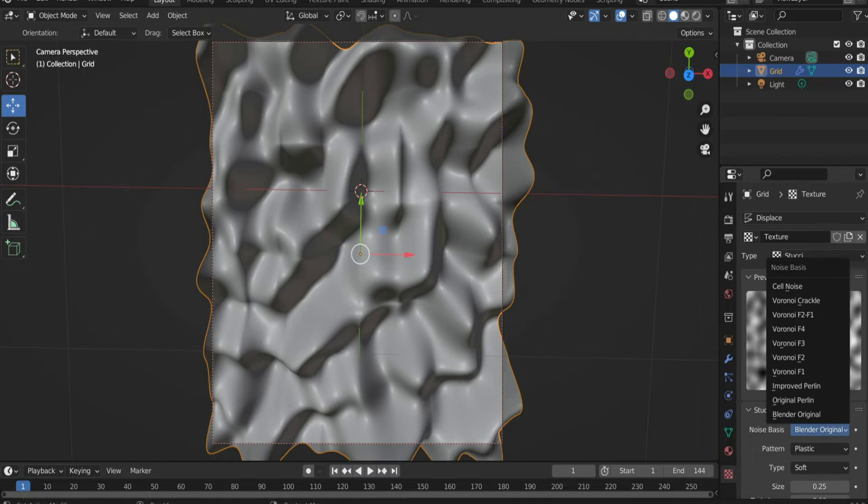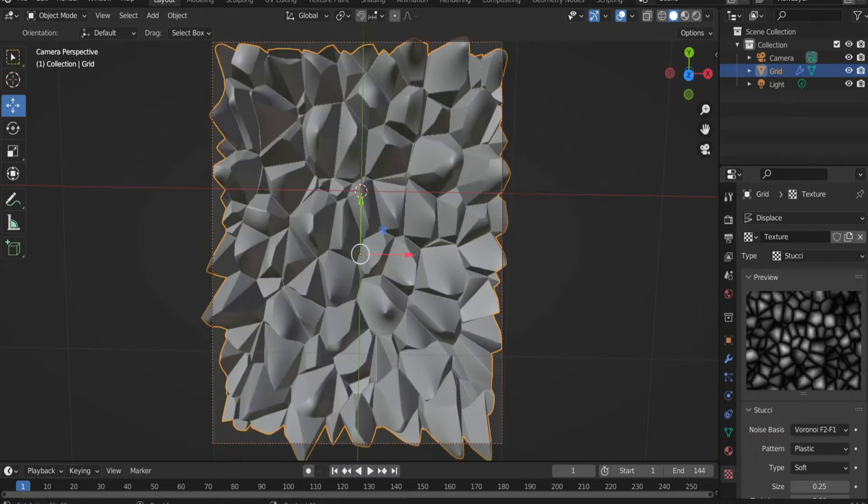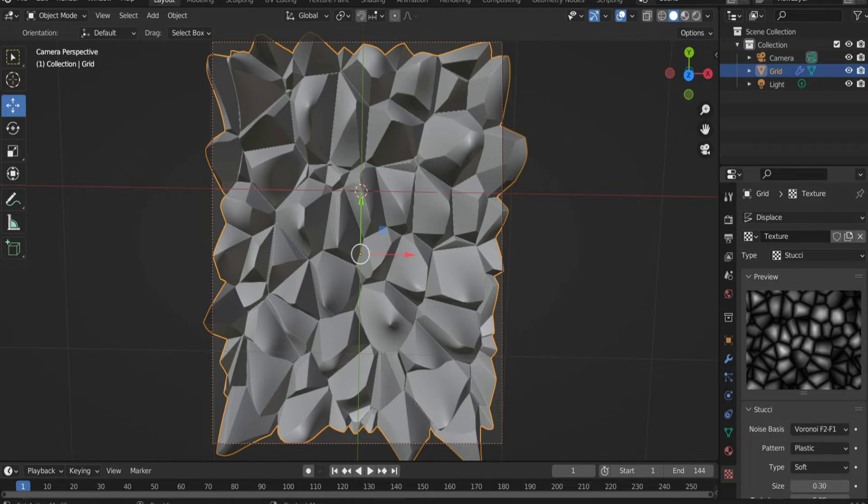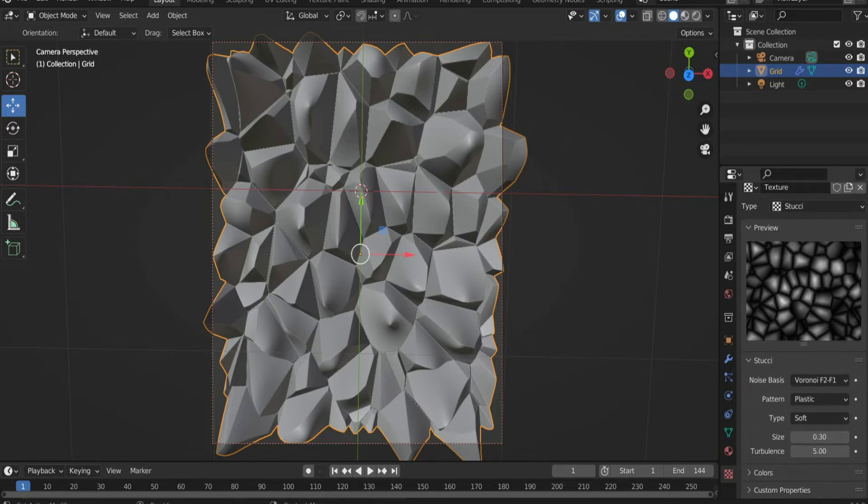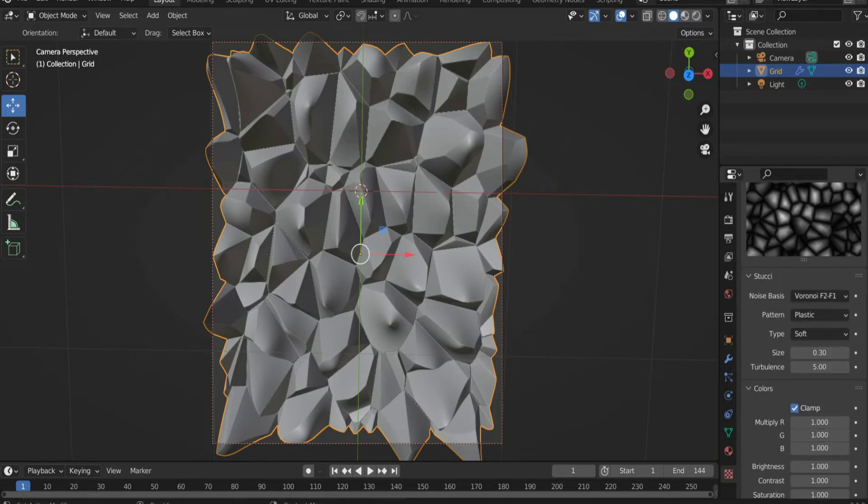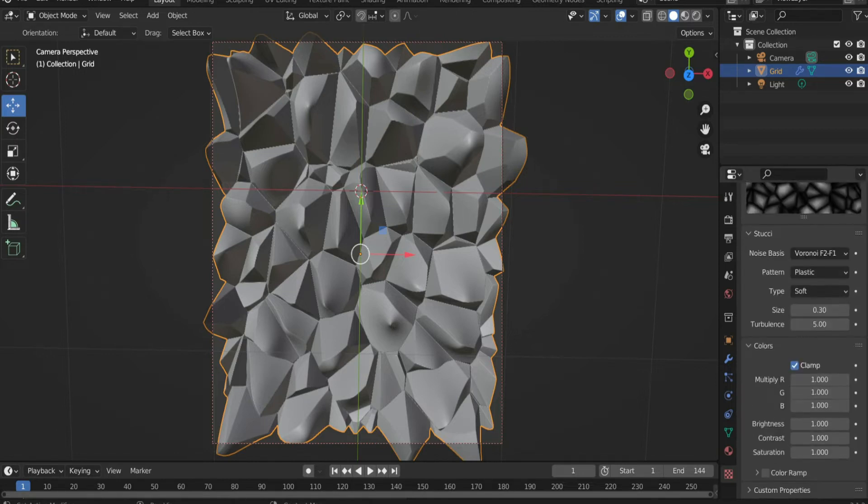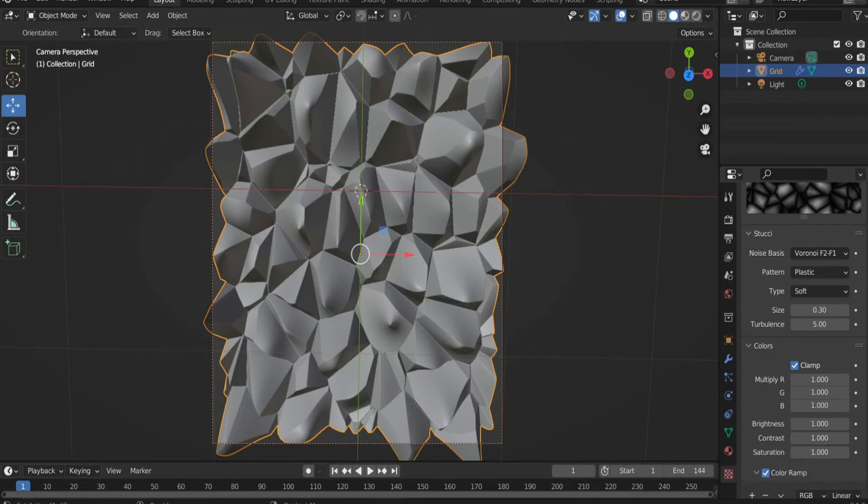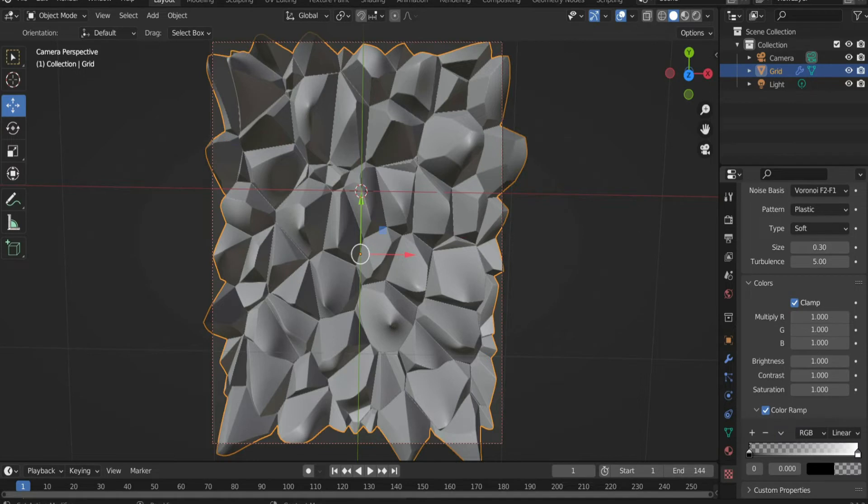Then select noise basis Voronoi F2 F1 and enter 0.3 for size. Activate color ramp and click on the color black. Select 0.055 to create boundaries between the crystals.